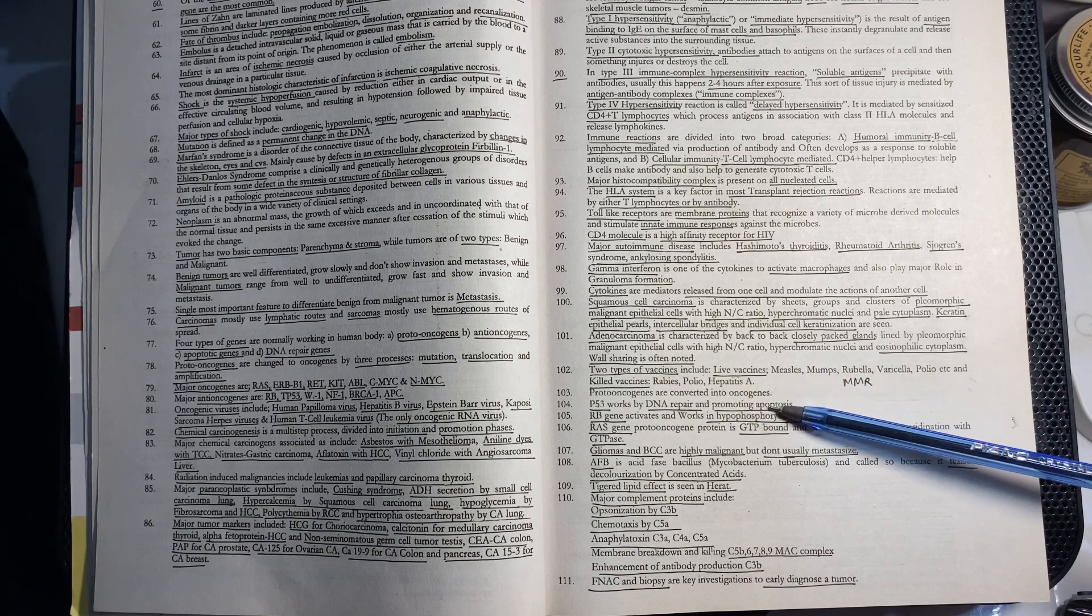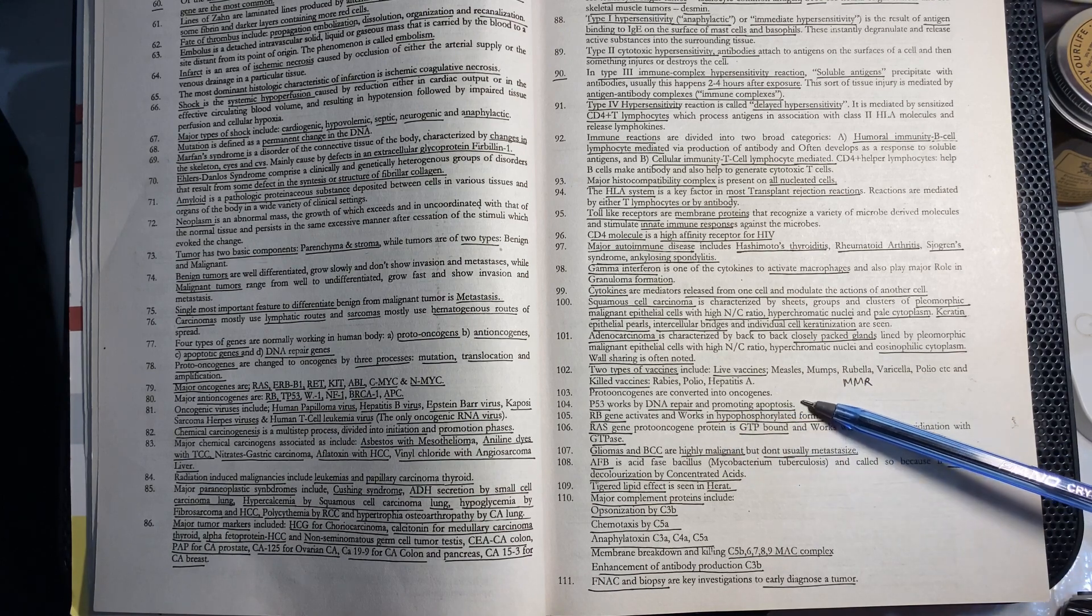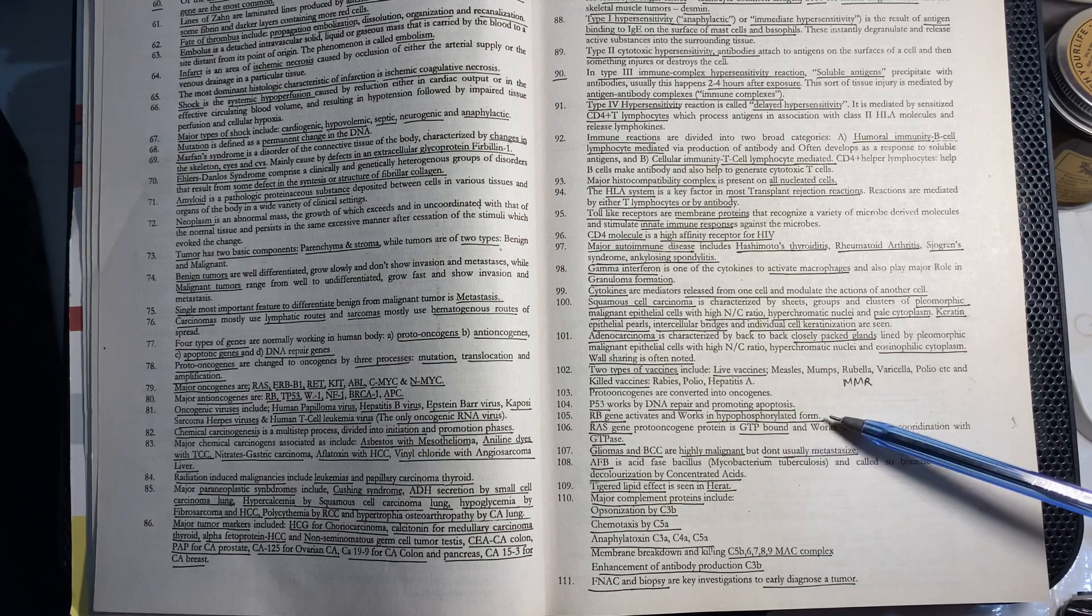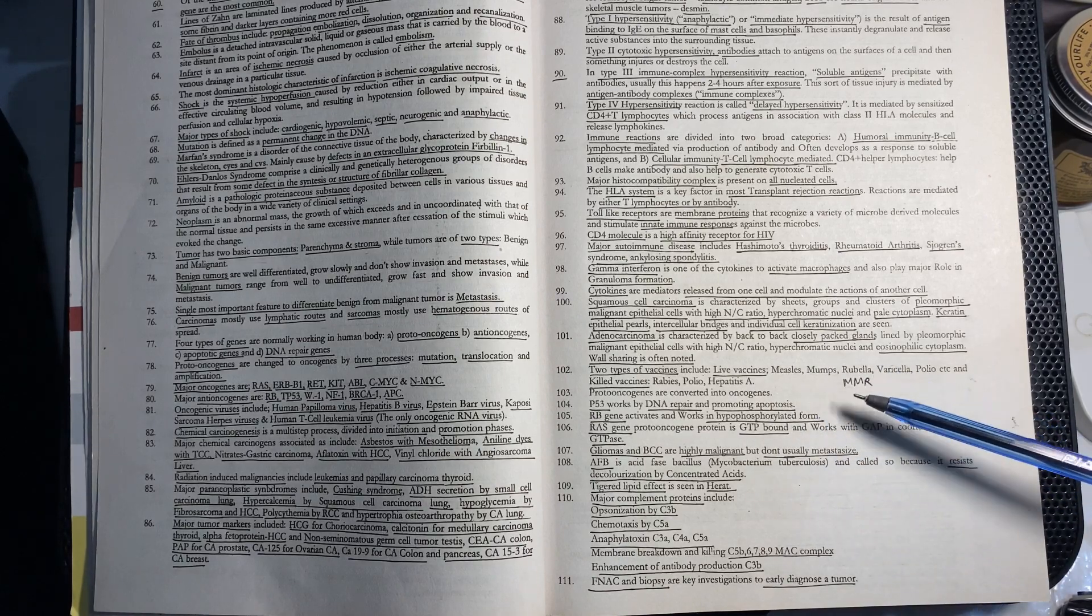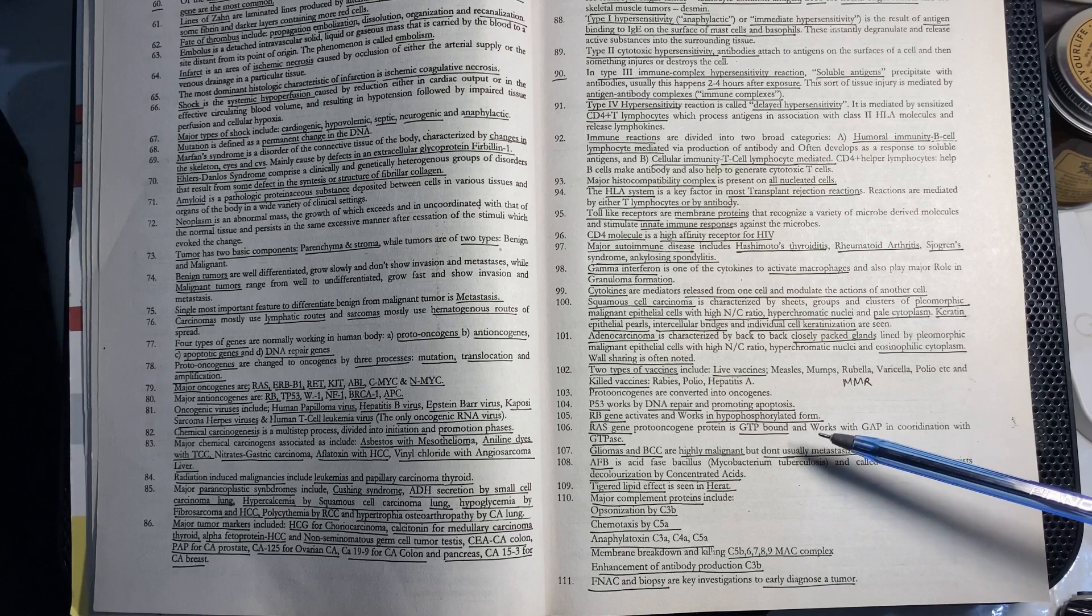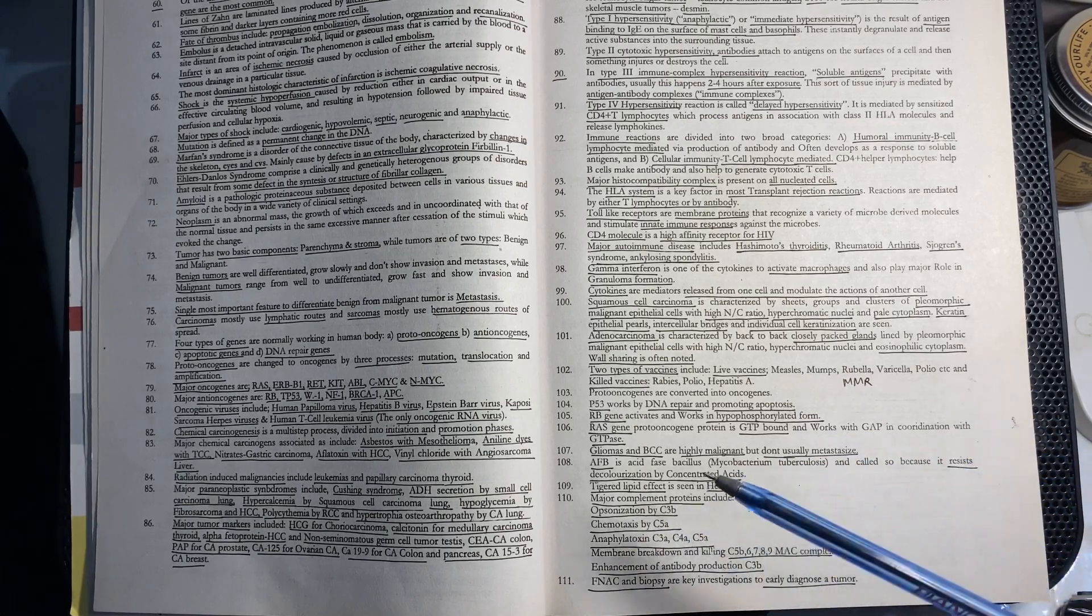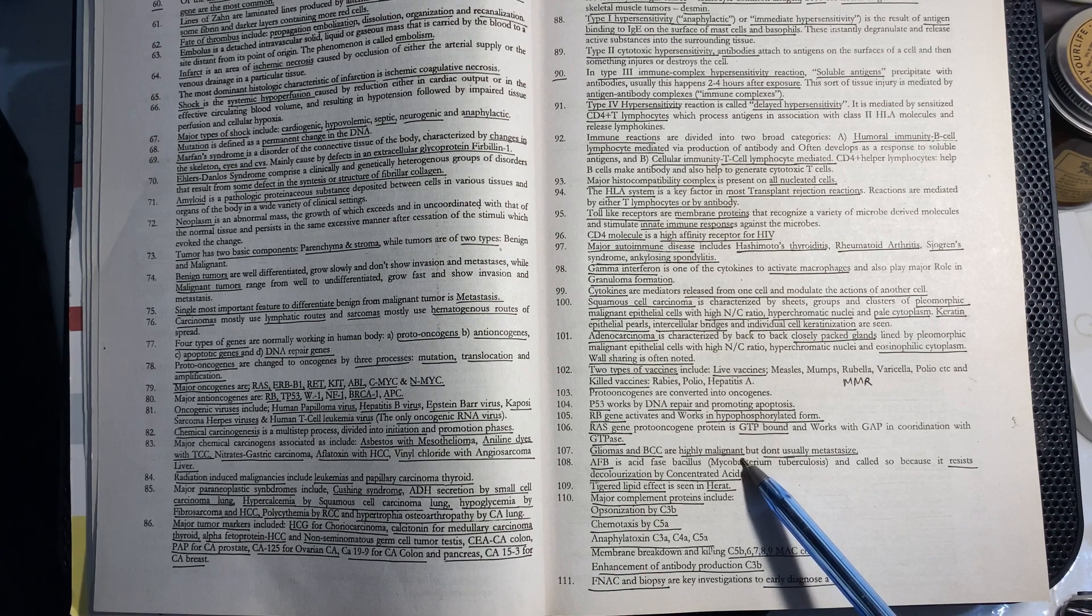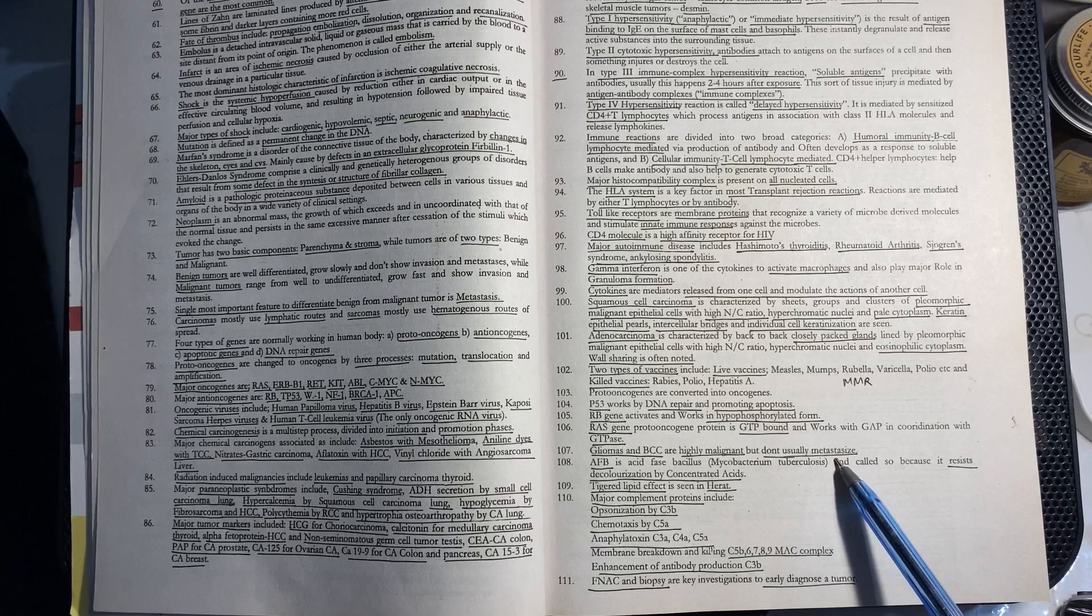Proto-oncogenes convert to oncogenes. P53 repairs DNA and promotes apoptosis. The RB gene is activated and works in hypophosphorylated form when phosphate is not attached. The RAS gene is GTP bound and works in coordination with GAP and GTPase. Gliomas and basal cell carcinomas are highly malignant but don't metastasize.